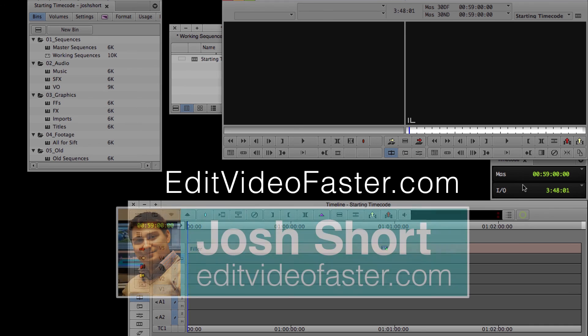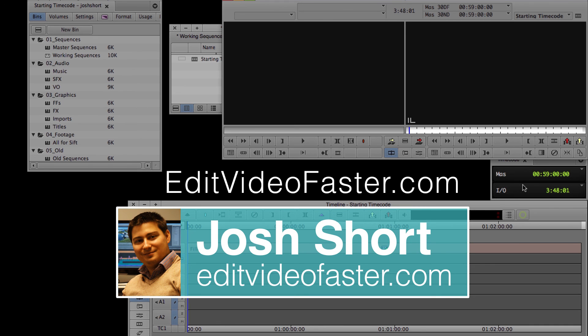Thanks for watching. I'll see you over at the site and back here for another tutorial next week.